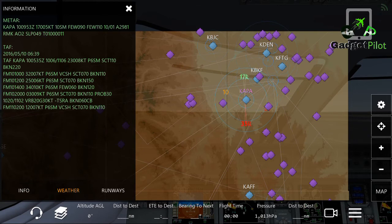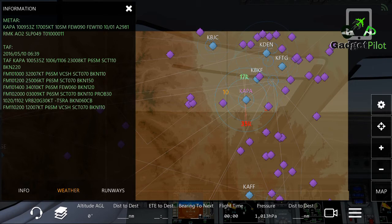Next, jumping to 'A3298' — this indicates the altimeter setting. In this case it is 29.81 inHg.